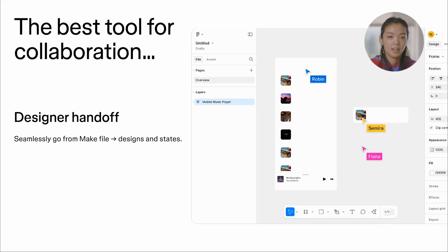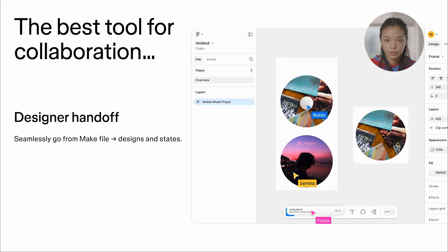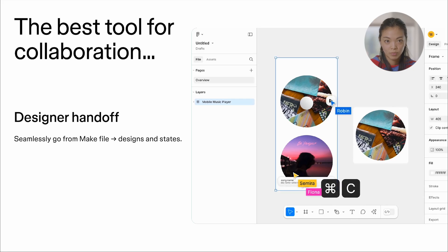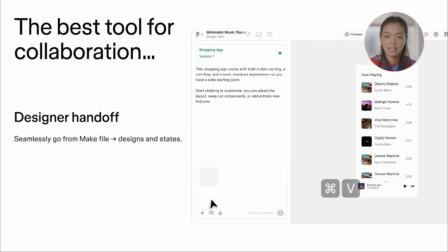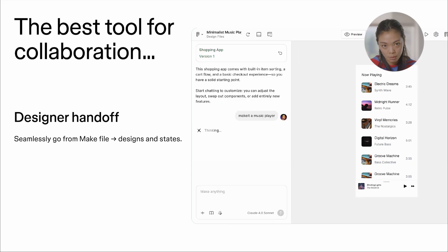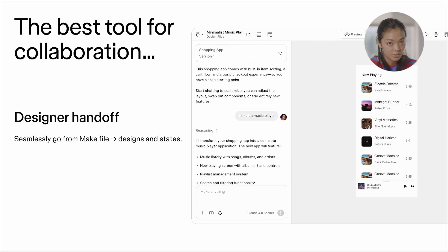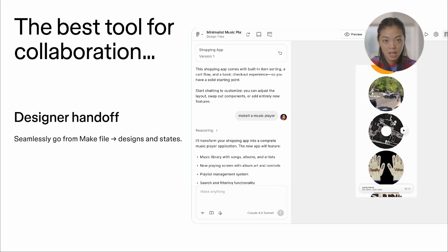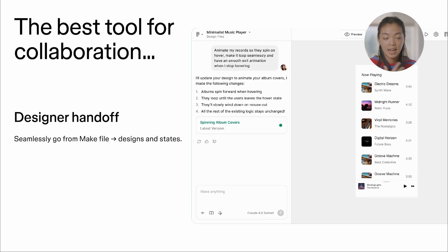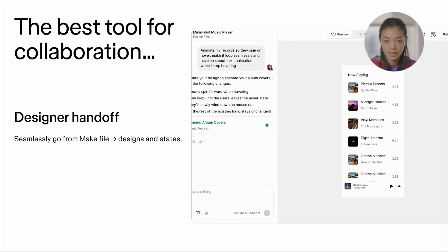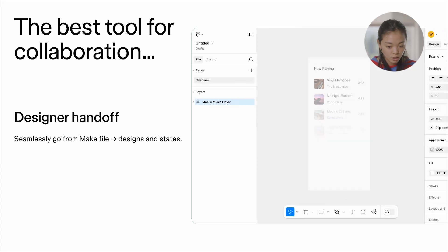We also want to make Make the best tool for collaboration. And so I'm really excited to announce that we now have the ability for you to copy Make as design layers, meaning that you can take your Make and actually hand it off to designers in Figma design whenever you need.